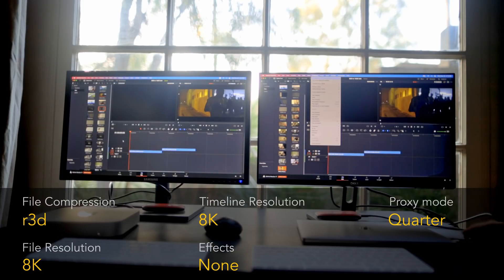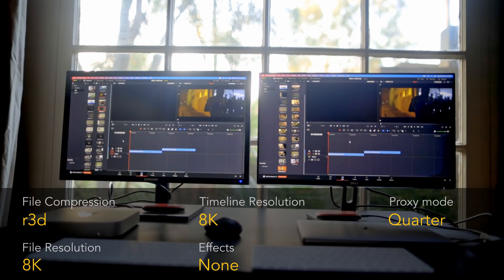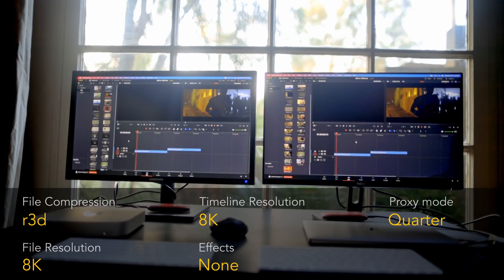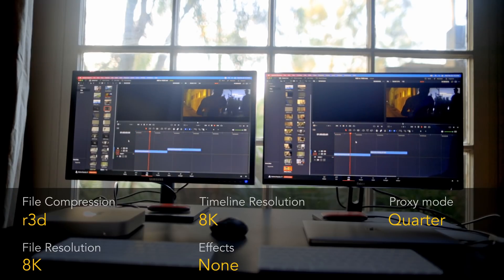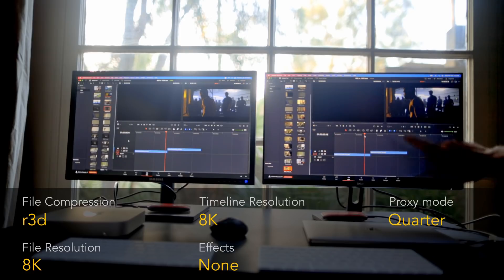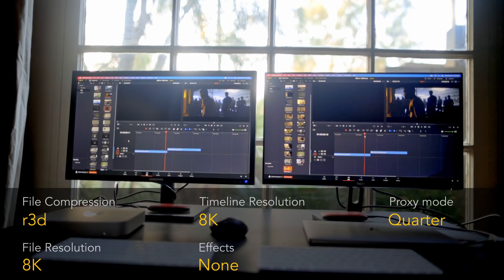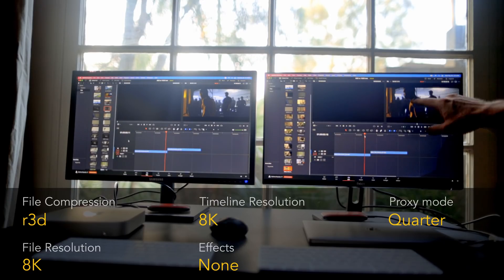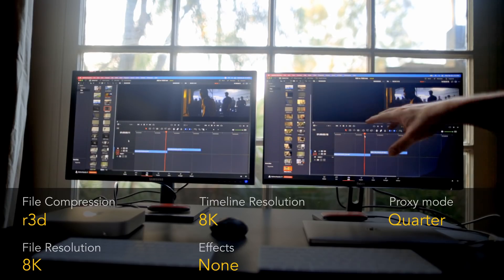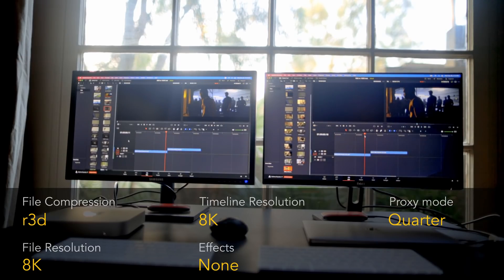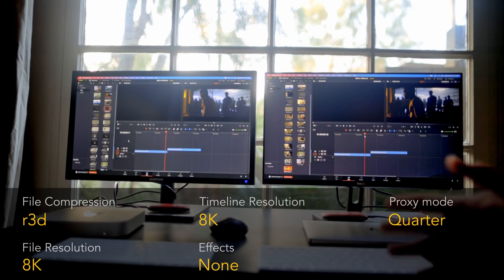Now the ultimate test: playing an 8K Red RAW file on an actual 8K timeline. Starting with proxy mode at quarter resolution — both cannot play it in real time. So an 8K RAW clip on an 8K timeline at quarter resolution — we've reached the limit of these systems. However, you can still edit 8K on both machines on a 4K timeline without any problem, which is what most people will do anyway.